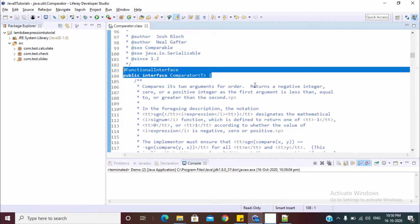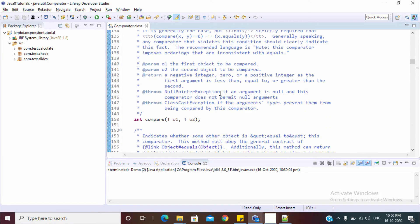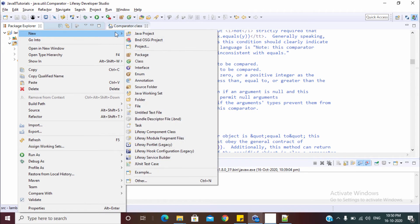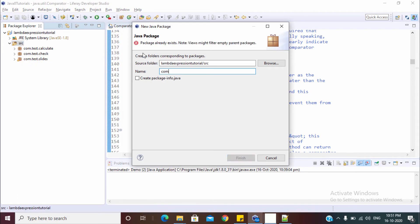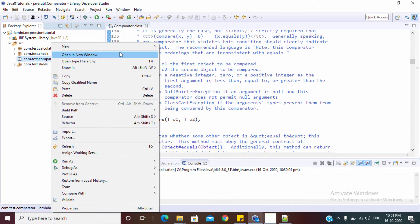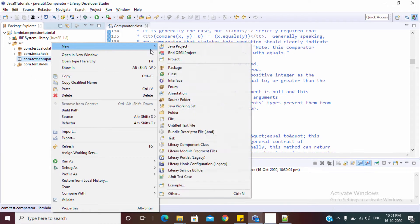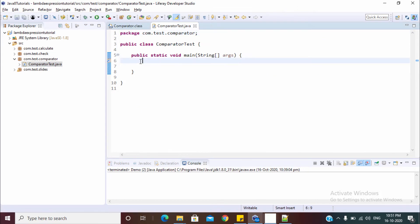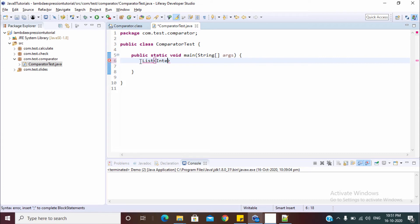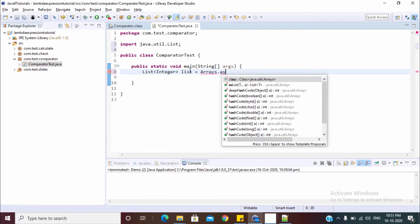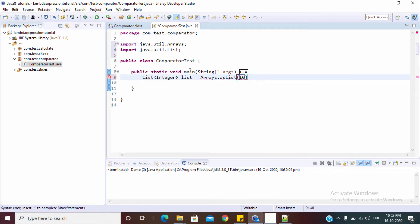So now we can write the lambda for this compare method. Let me create a package. Inside this, let's create a class. Now let's declare a list which we need to sort. This is the list of integer type.